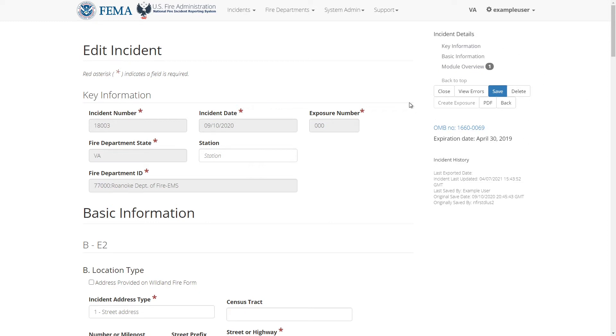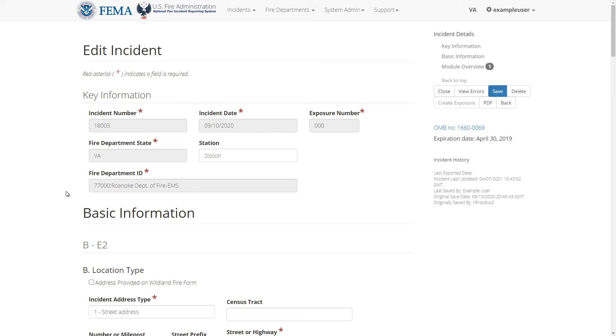I'll go through the page and highlight key parts of the form. At the top you'll see the incident's key information which includes the incident's incident number, incident date, exposure number, and associated state and FDID. Since the incident has already been created, most of these fields can't be edited after the fact so they are disabled.